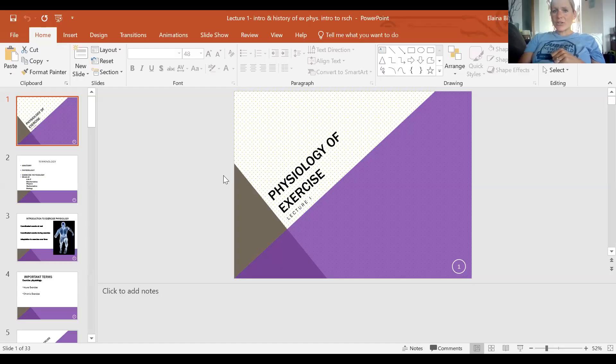So that is just a nice little intro to exercise physiology. The next unit we'll cover involves metabolic processes. I hope you have a great day and I look forward to sharing lecture two with you soon. Bye!